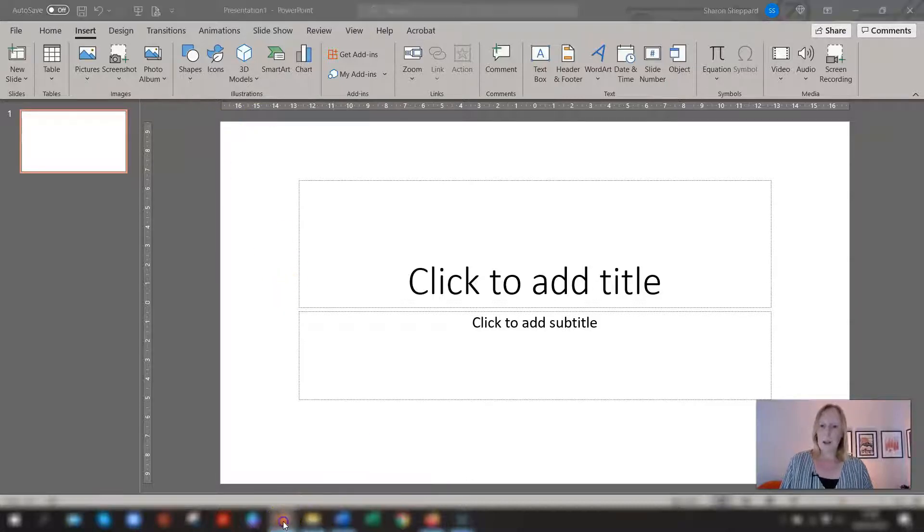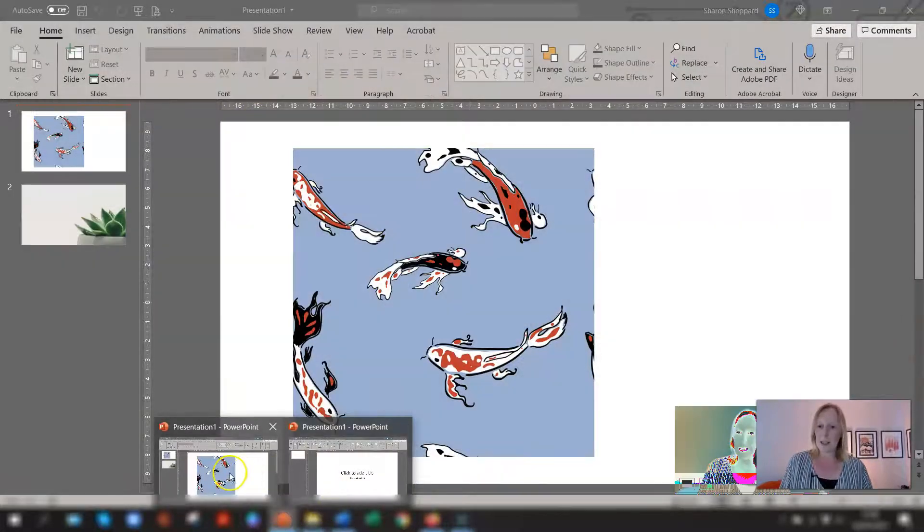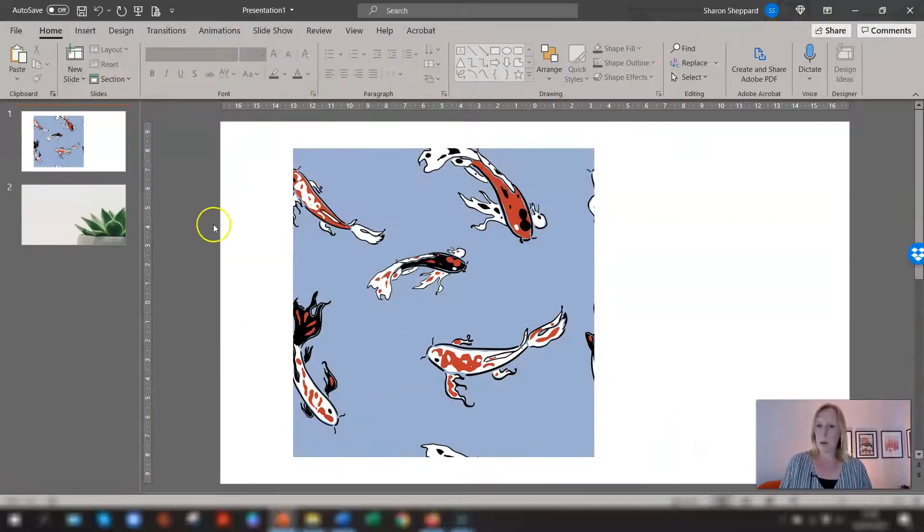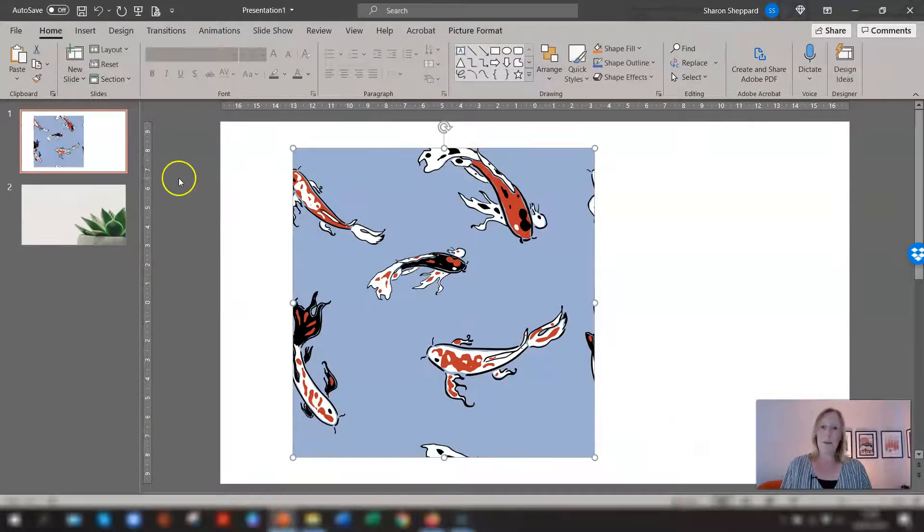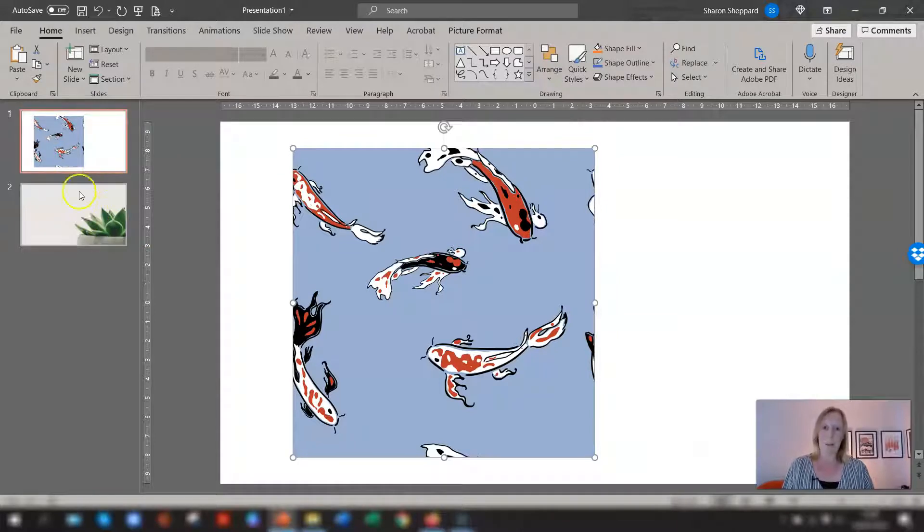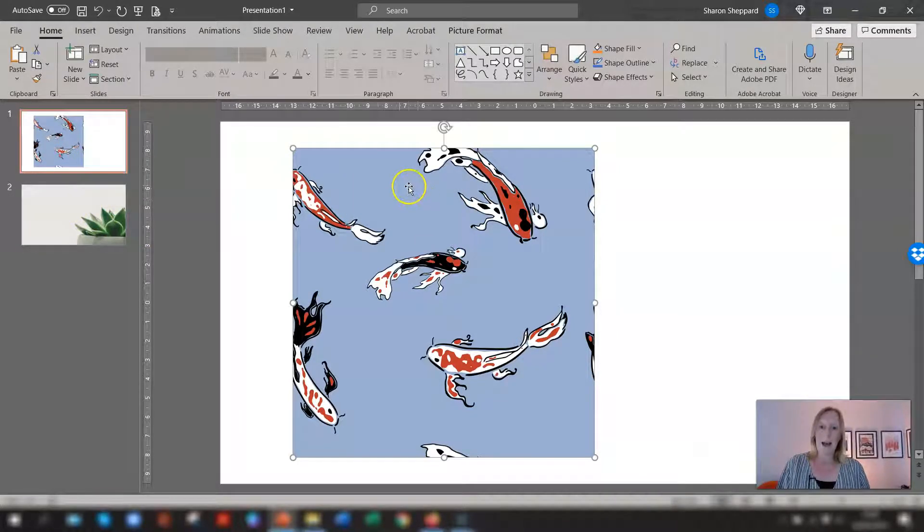So I'm just going to go to another presentation here so I can quickly show you. So I have a couple of slides here where I've quickly downloaded a couple of images and they basically have a solid color background.